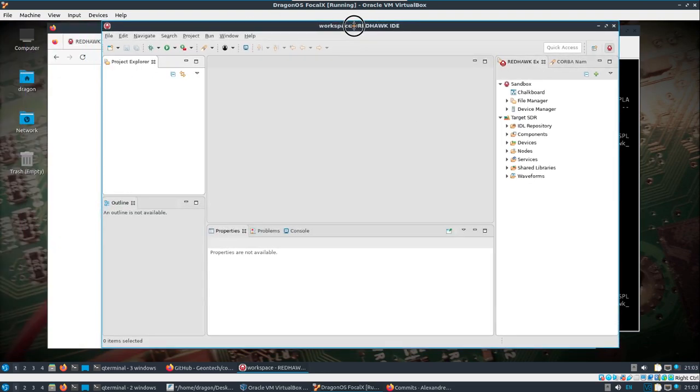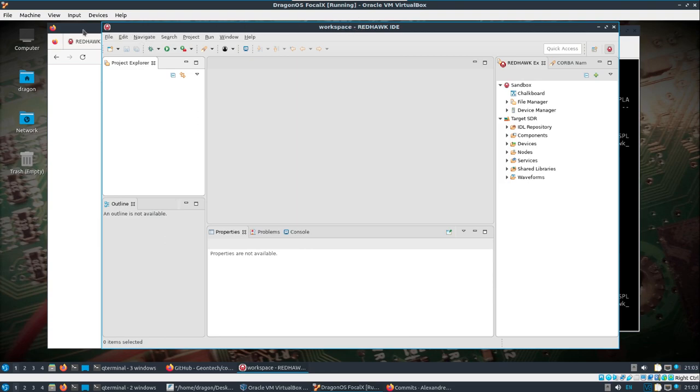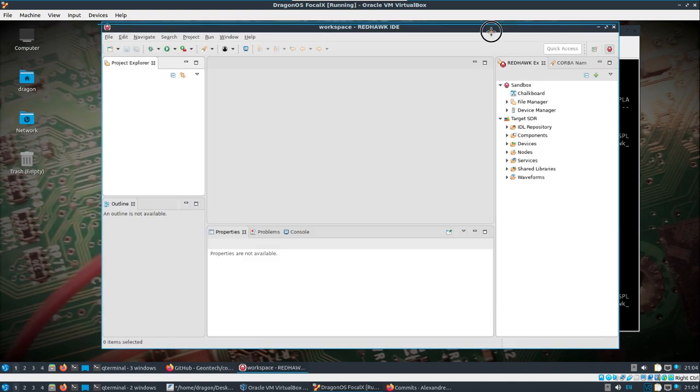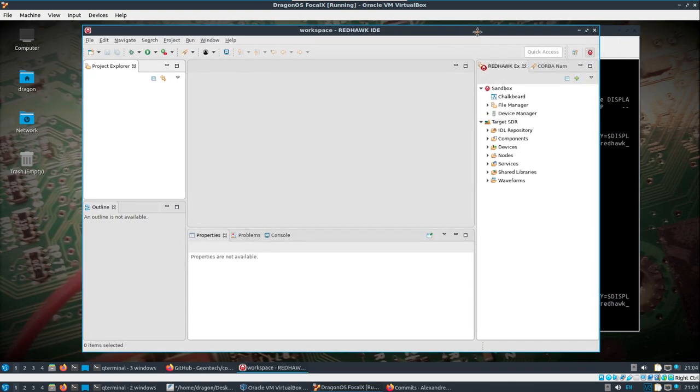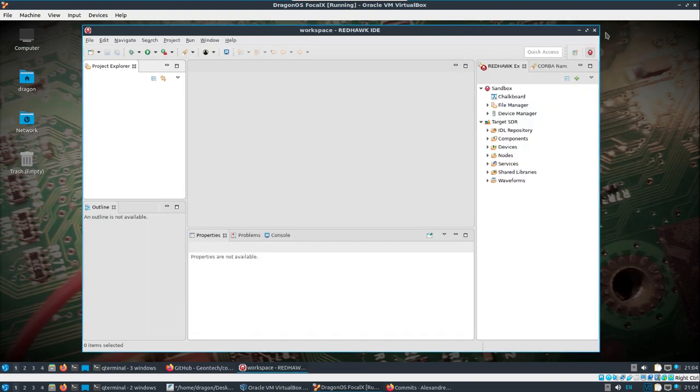And so, so far, you know, we've got to the point where we have the IDE running. We have our domain and everything kind of running that we need behind the scenes. So so far, so good. And let's see if we can connect to our actual domain.